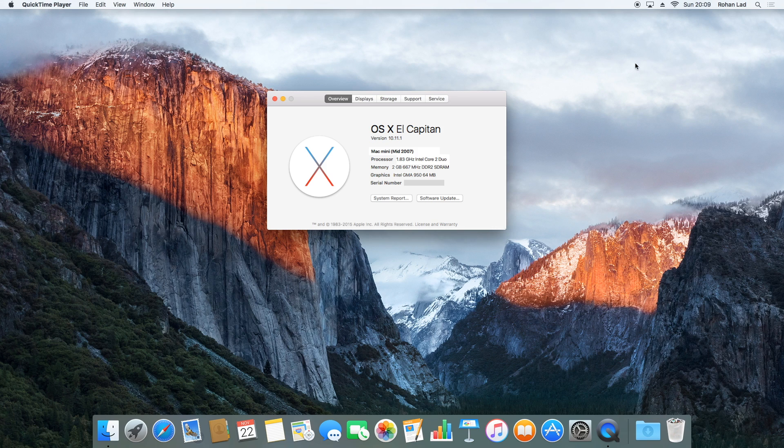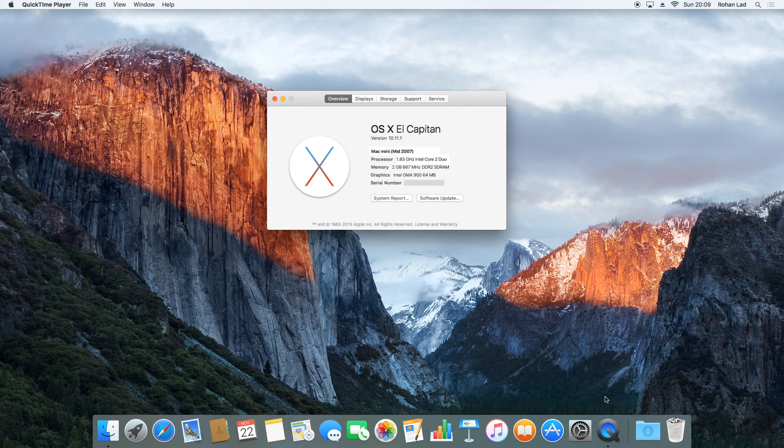It's a mid-2007 Mac with not great specs, but it works. I've managed to get a screen recording with QuickTime Player, as you can see.